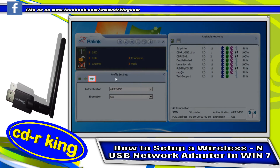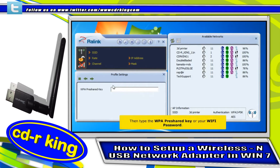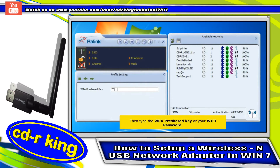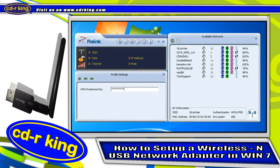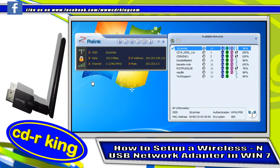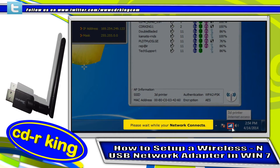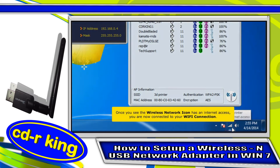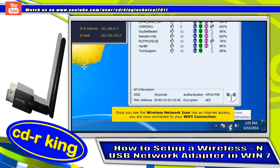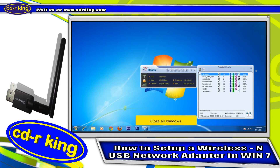On the left side window, under Profile Settings, click the Next button. Then type your WPA pre-shared key. Click the Next button. Please wait while your network connects. Once you see your wireless network icon has an Internet access, you are now connected to your Wi-Fi connection. Close all windows.